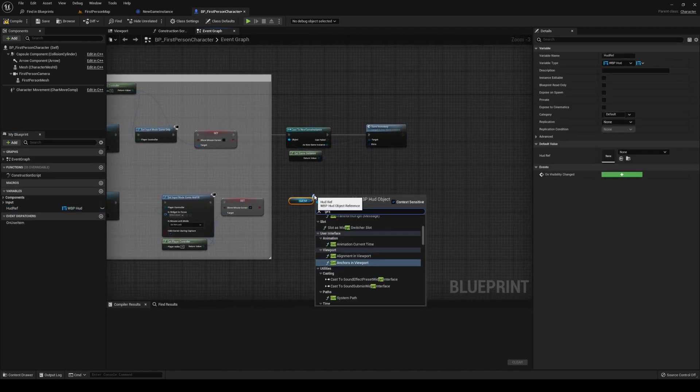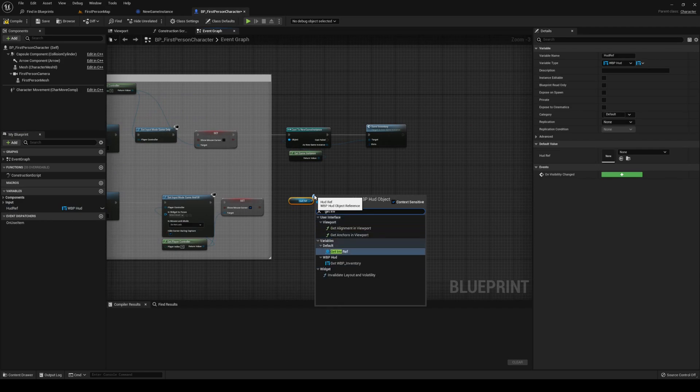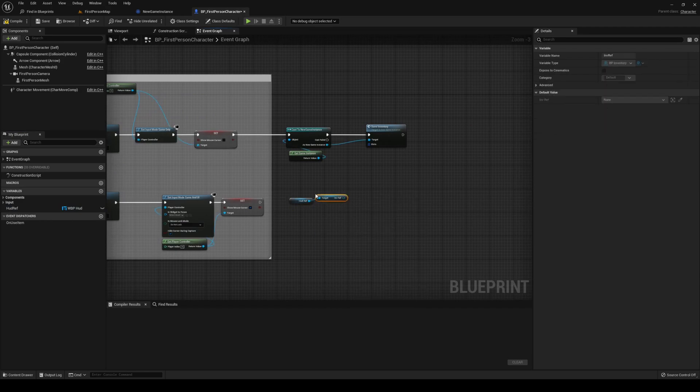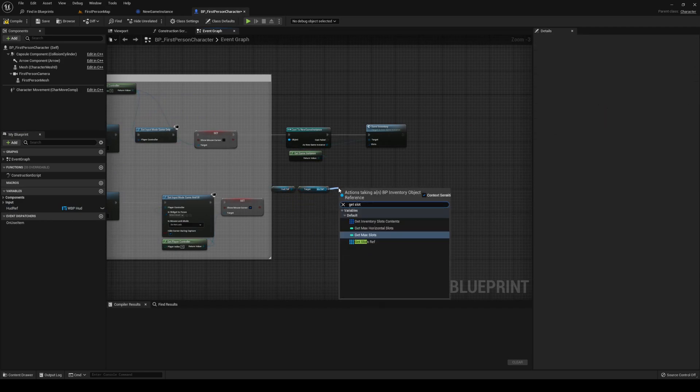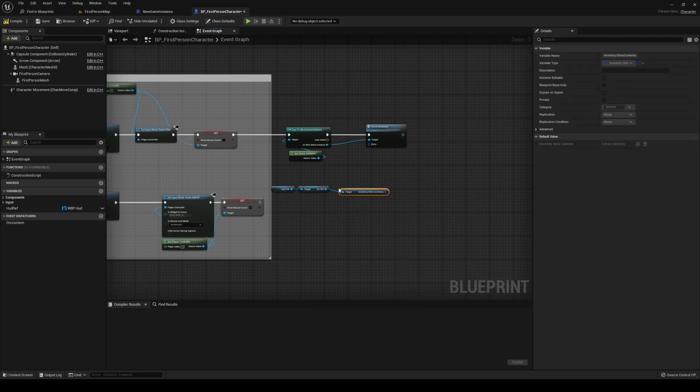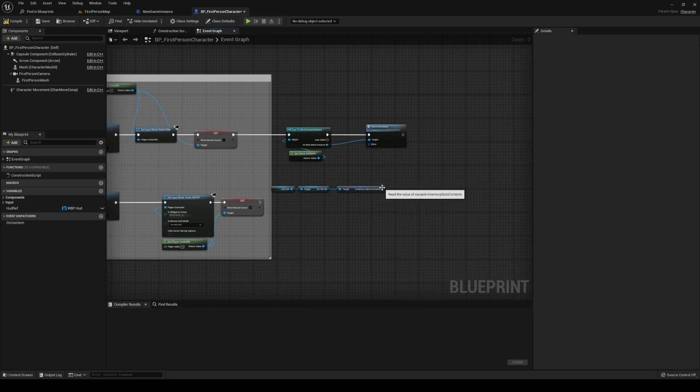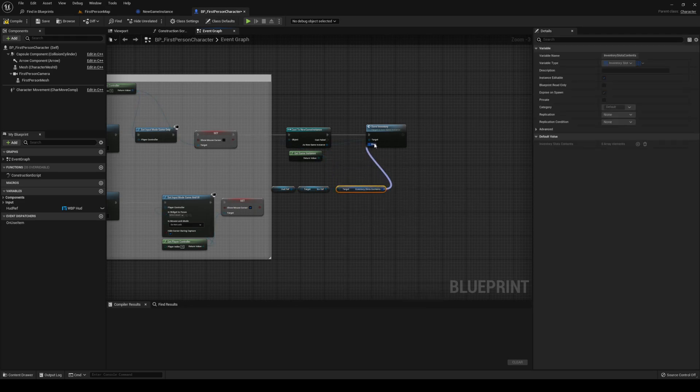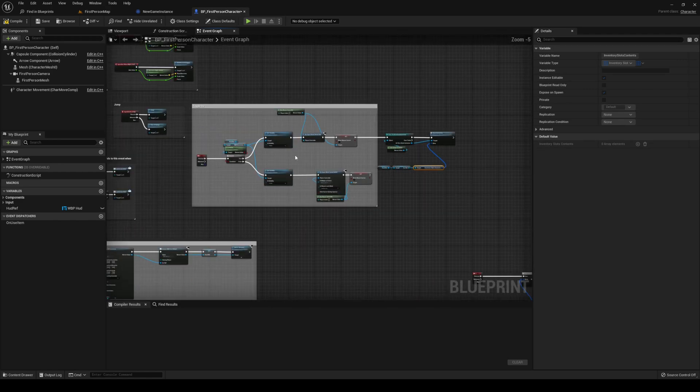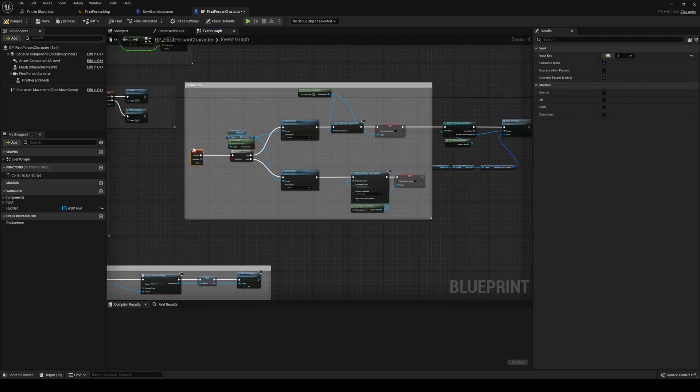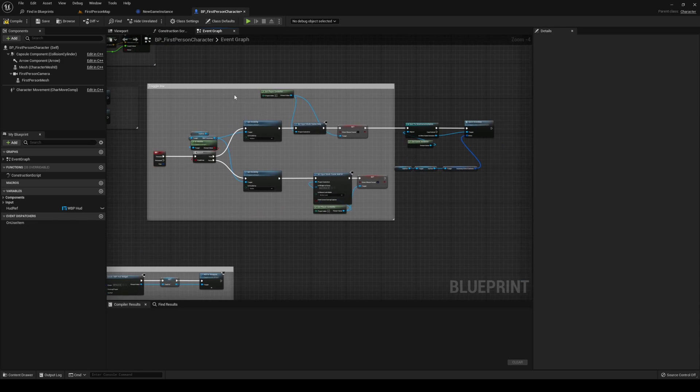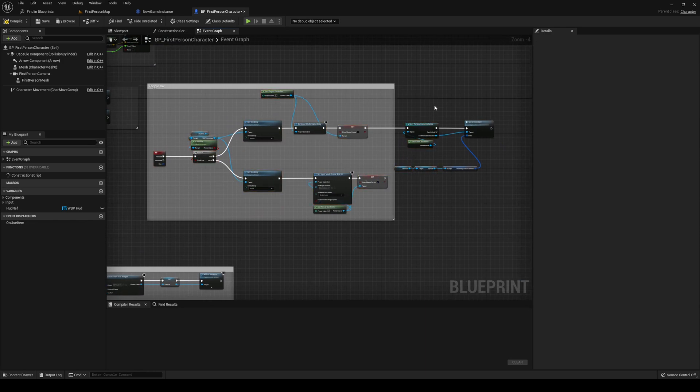Slots will come from our HUD ref, get inventory ref, get slots, inventory slot contents, and plug that in there. Now, every time that we press I to toggle our inventory, it should save the slots.